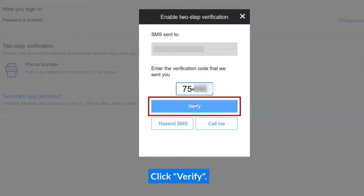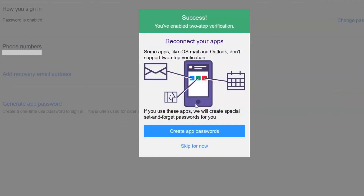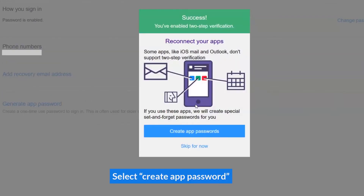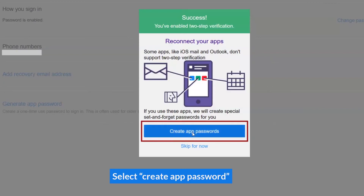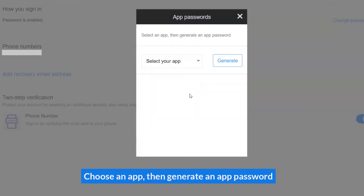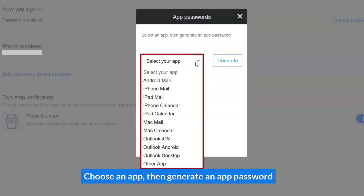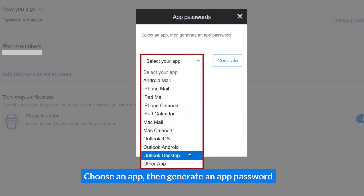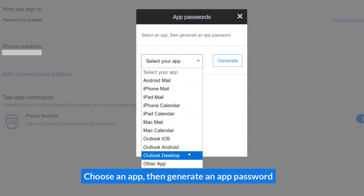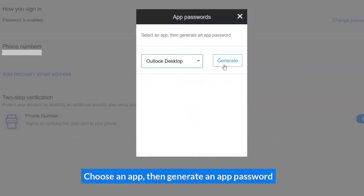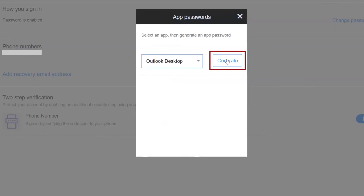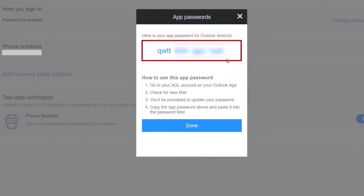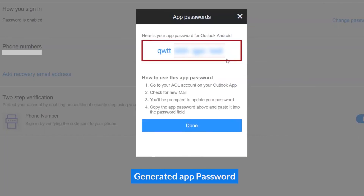Click Verify. Select Create App Password. Choose an app, then Generate an App Password.